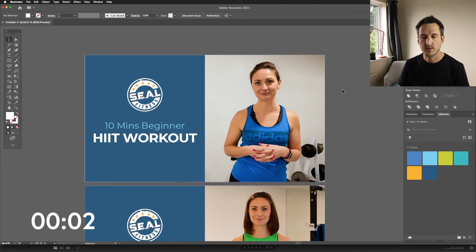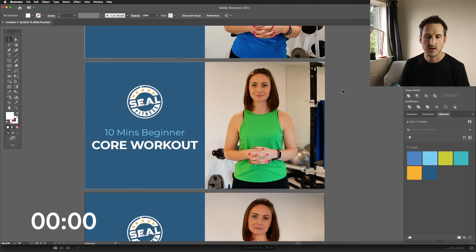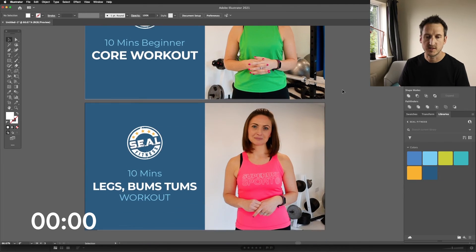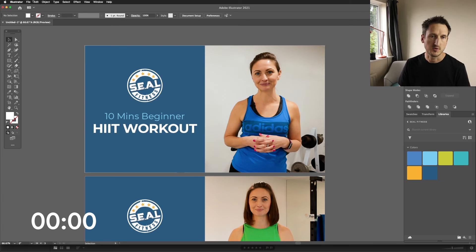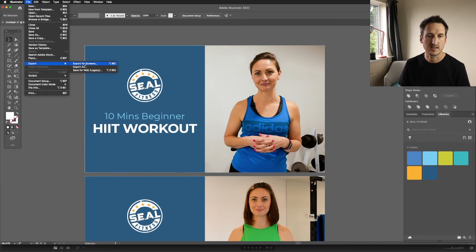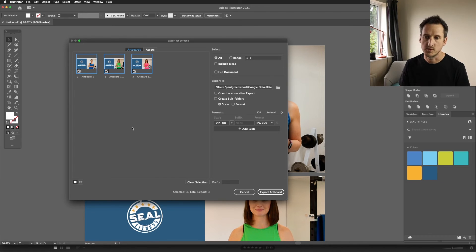So there we have our three YouTube thumbnails created for SEAL Fitness. The last thing you need to do is export them ready for YouTube. Go to File and go to Export for Screens. Select all the ones you want to export, go to Export Artboards, and that will export them to your computer ready for upload.